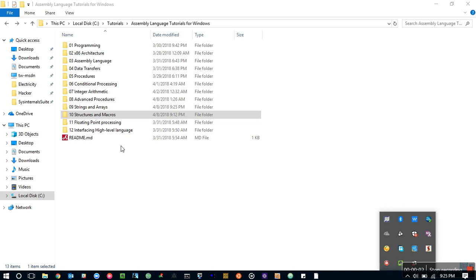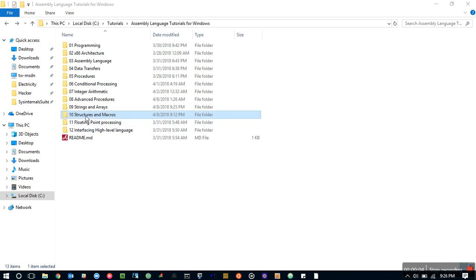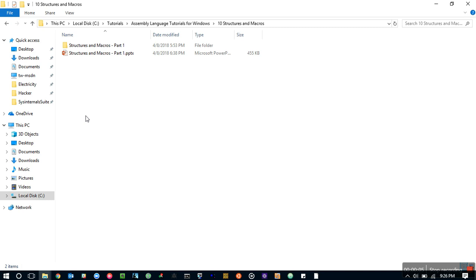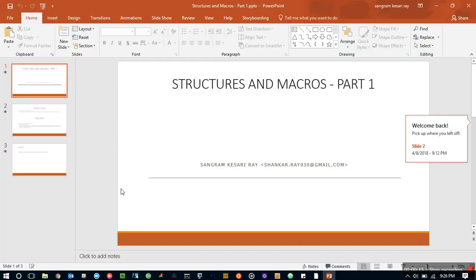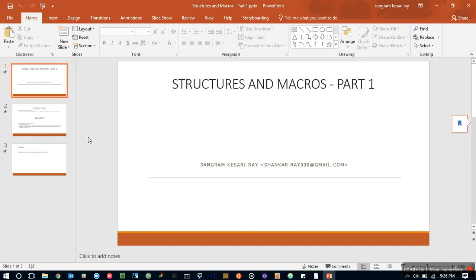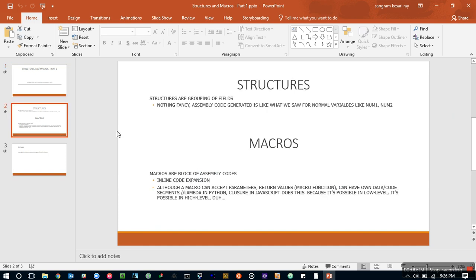Assembly Language Tutorials Chapter 10. Here we have just one section and let's go through it. This is a very quick one and very small module. We talk about structures and macros.